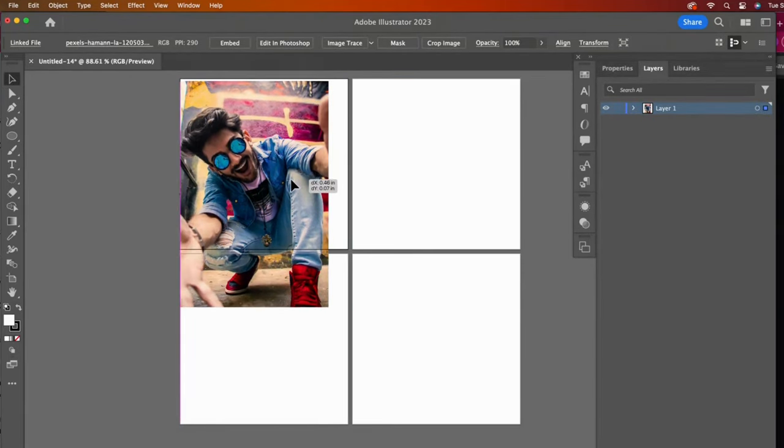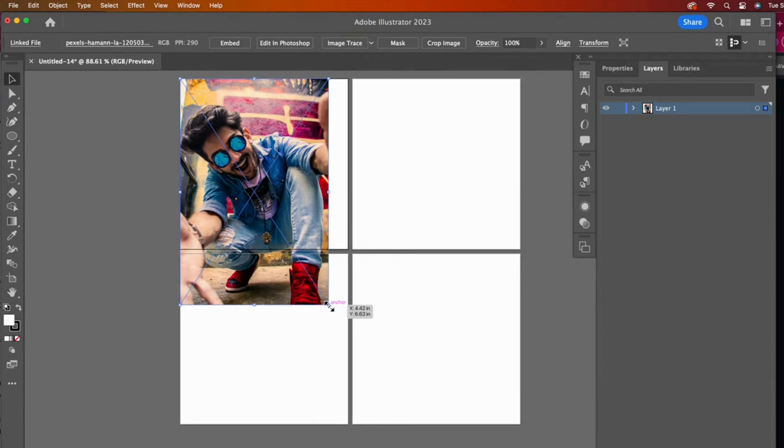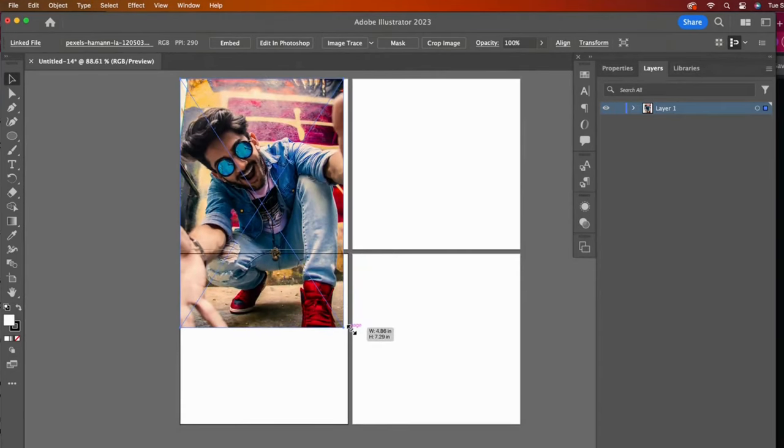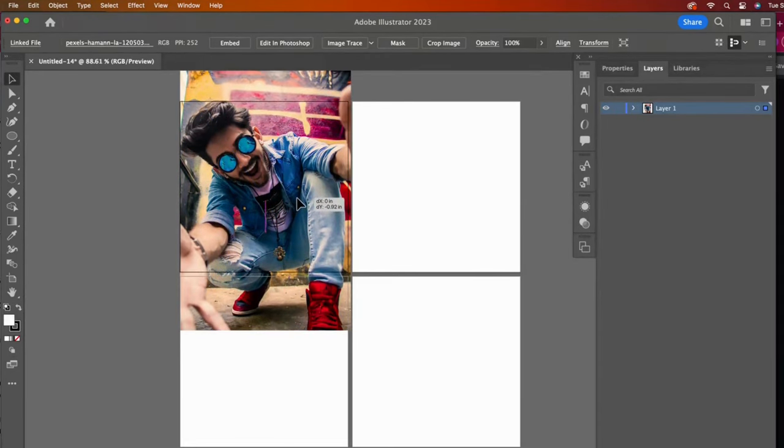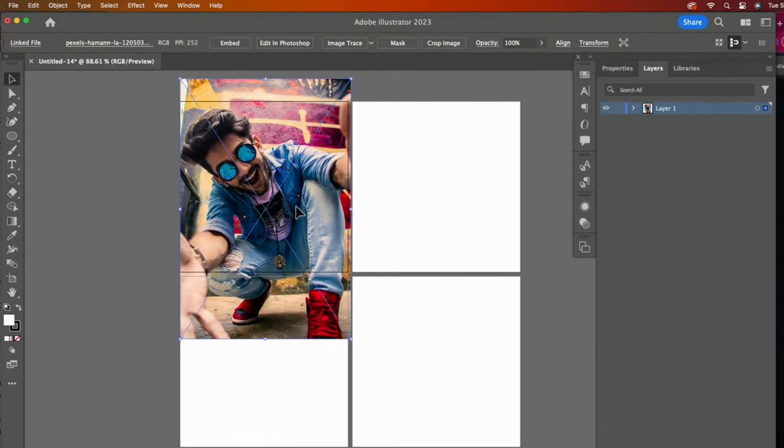I can scale in proportion when I hold down the Shift key. I'll move it around until I find a framing I like.